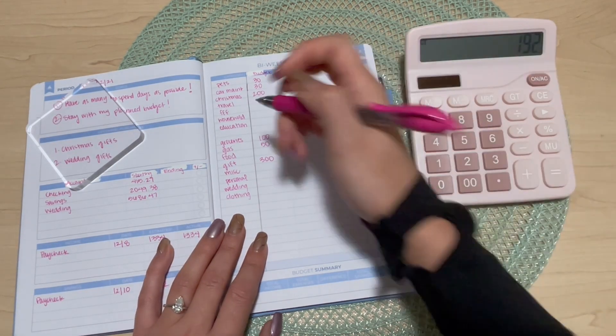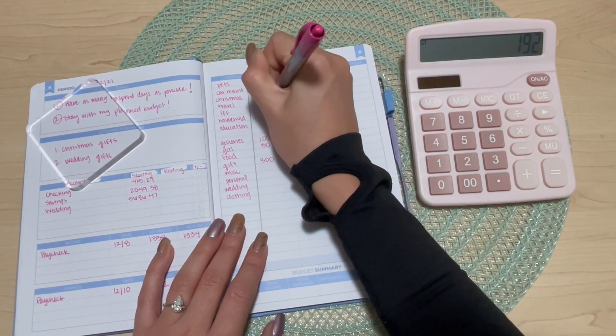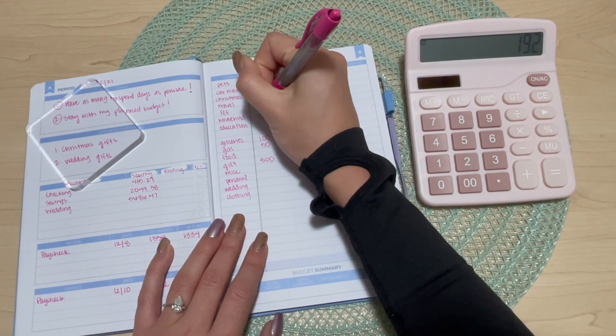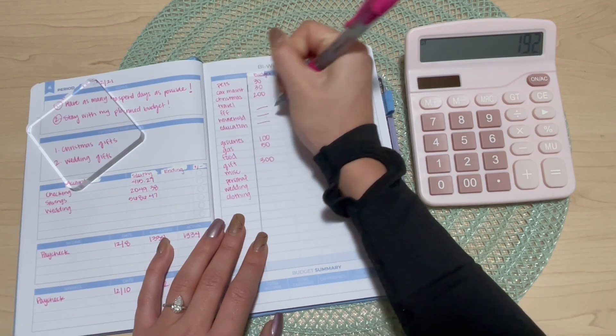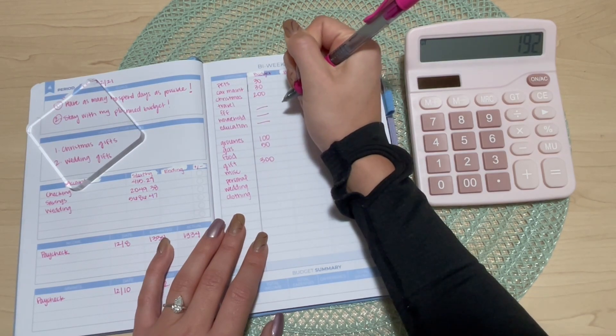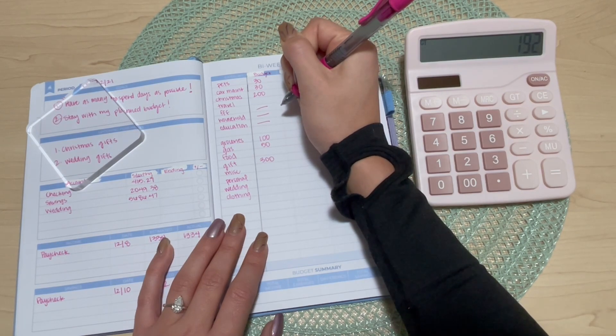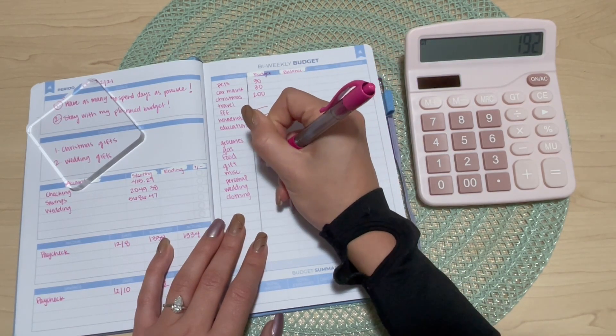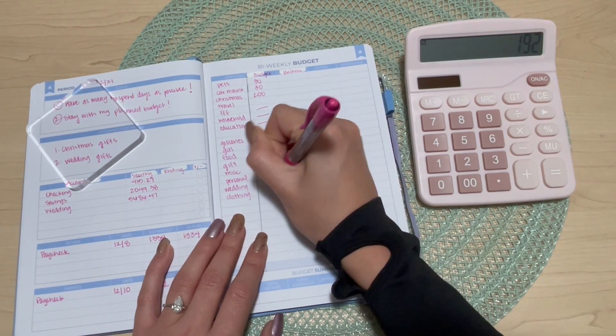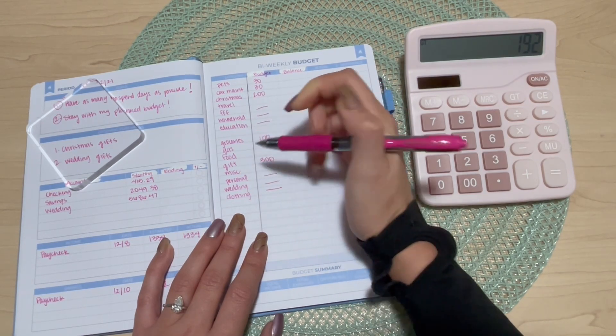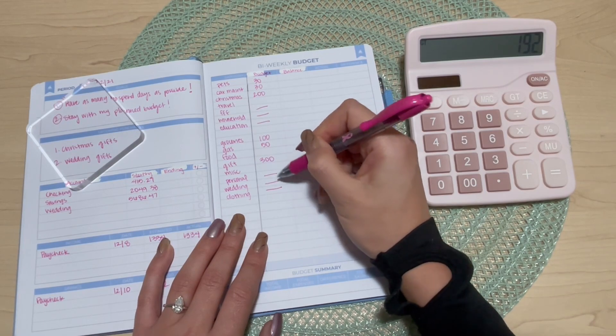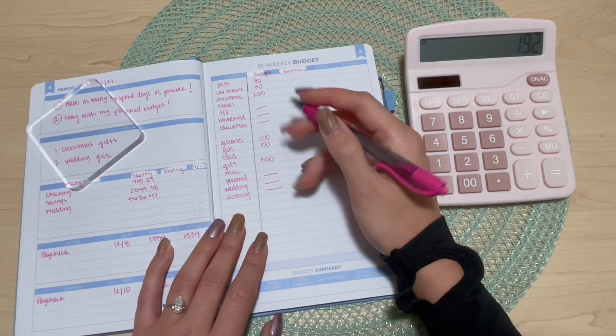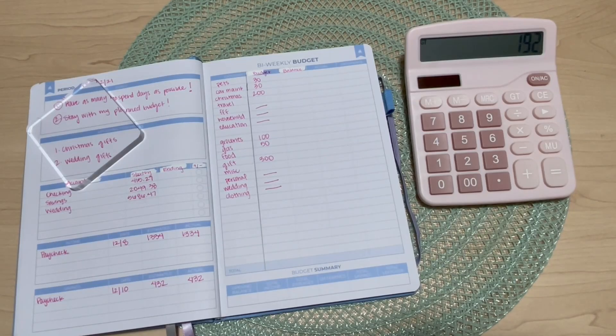I am not gonna stuff FabFitFun, I'm not gonna stuff household, I'm not gonna stuff education, and I'm not gonna stuff personal, wedding, or clothing. My bonus at the end of this month, really at the beginning of January, is going one hundred percent to my wedding so I feel good about that.